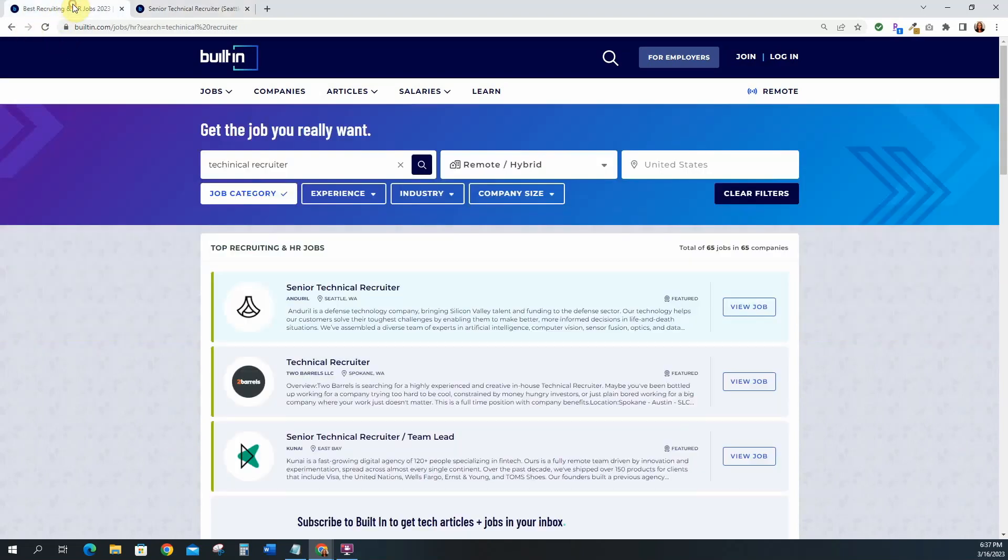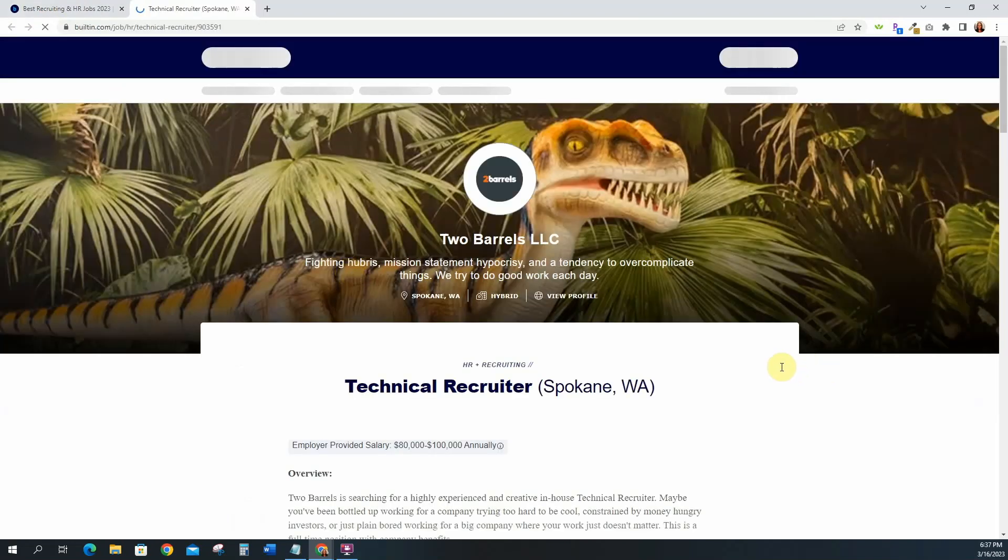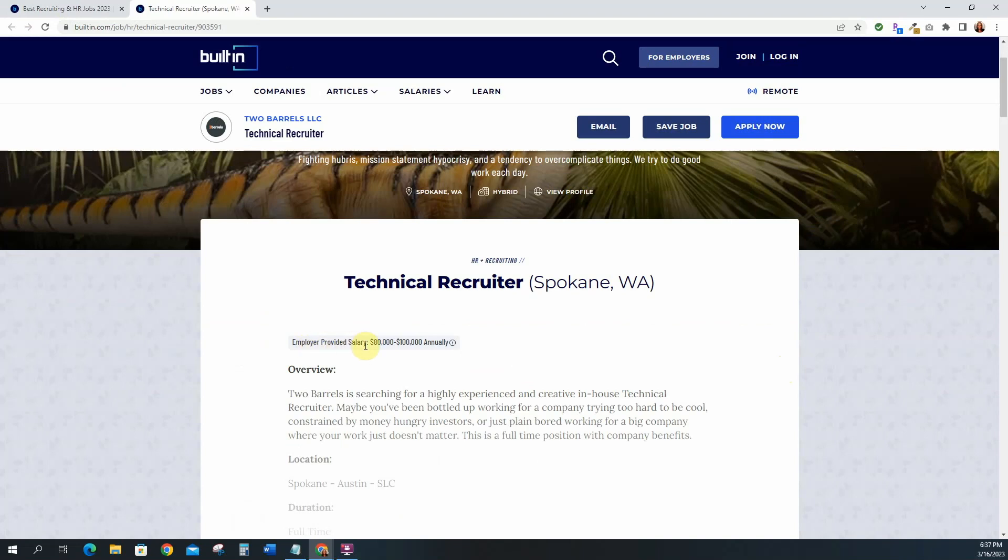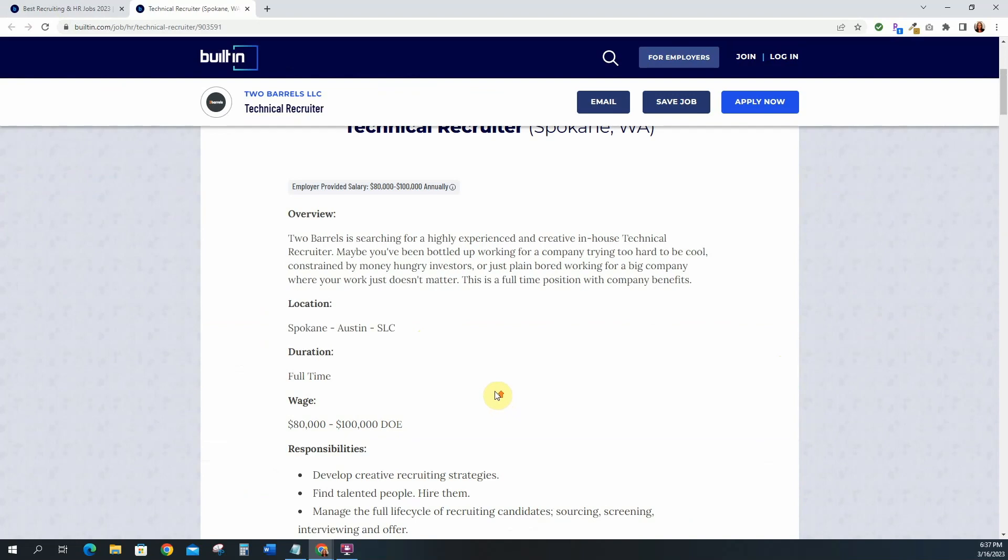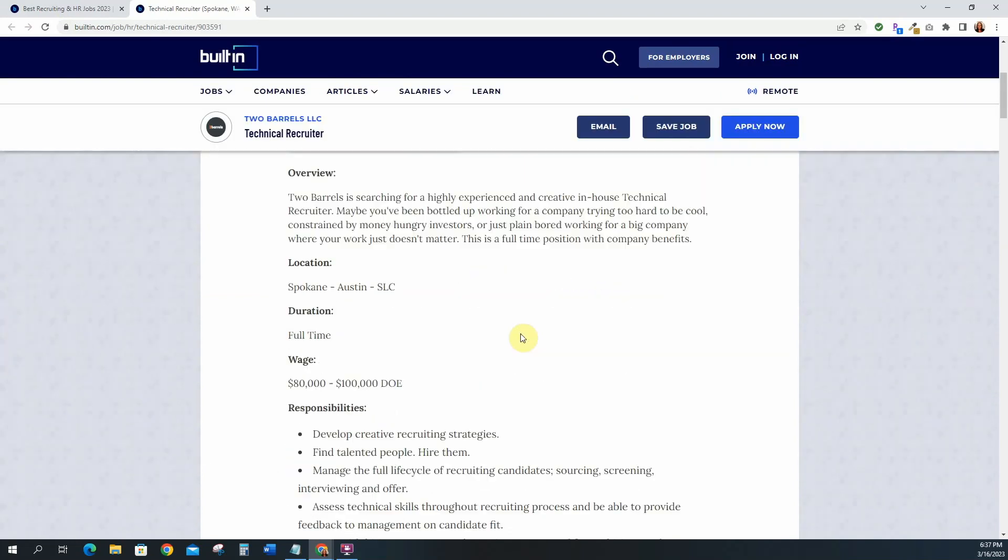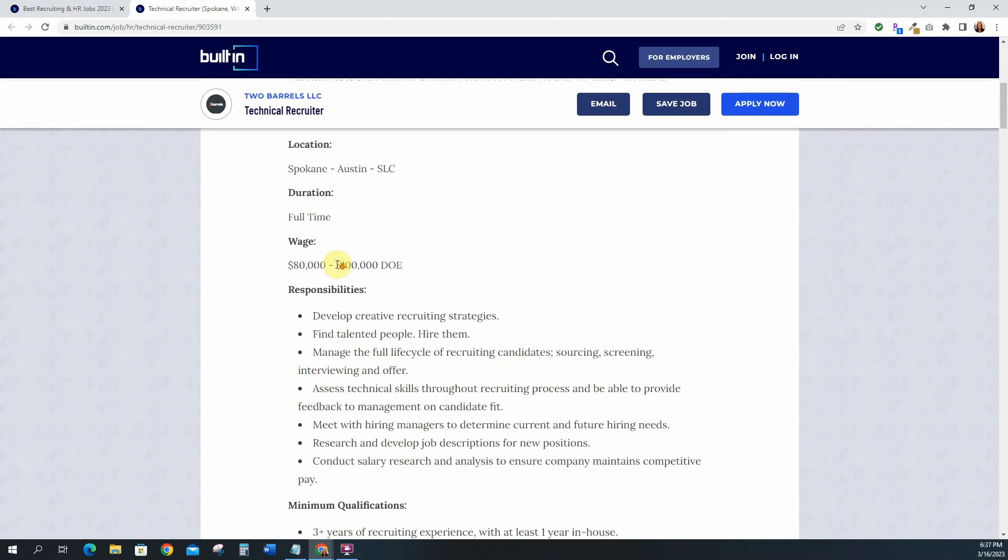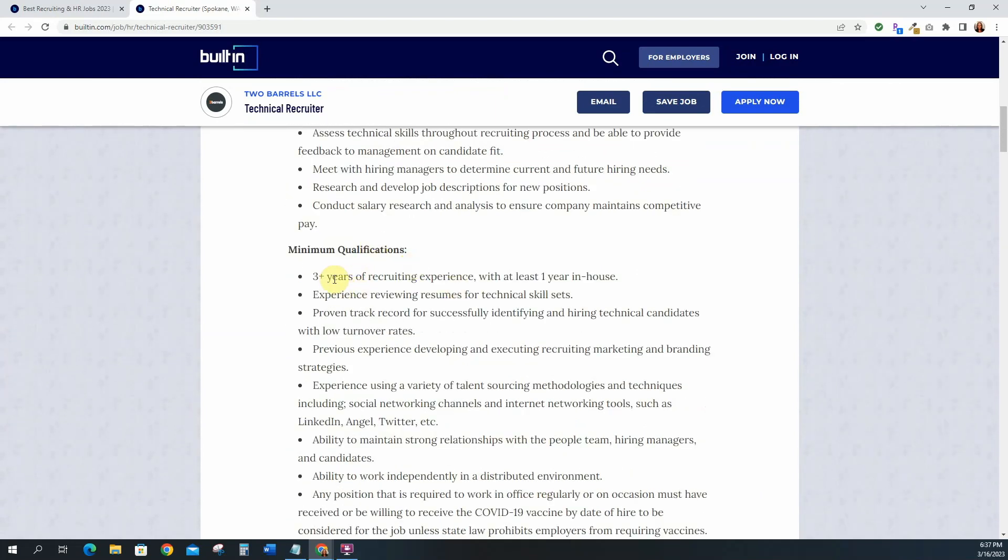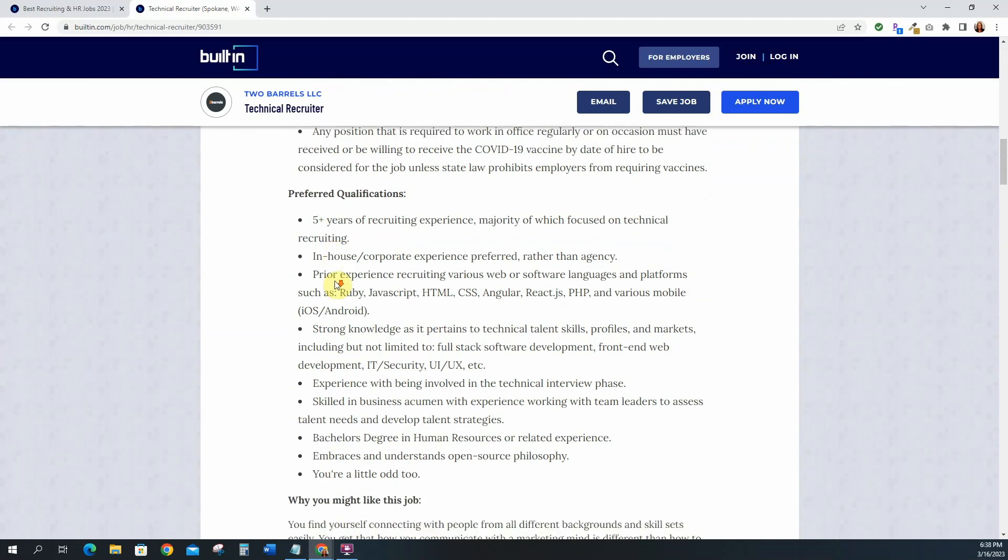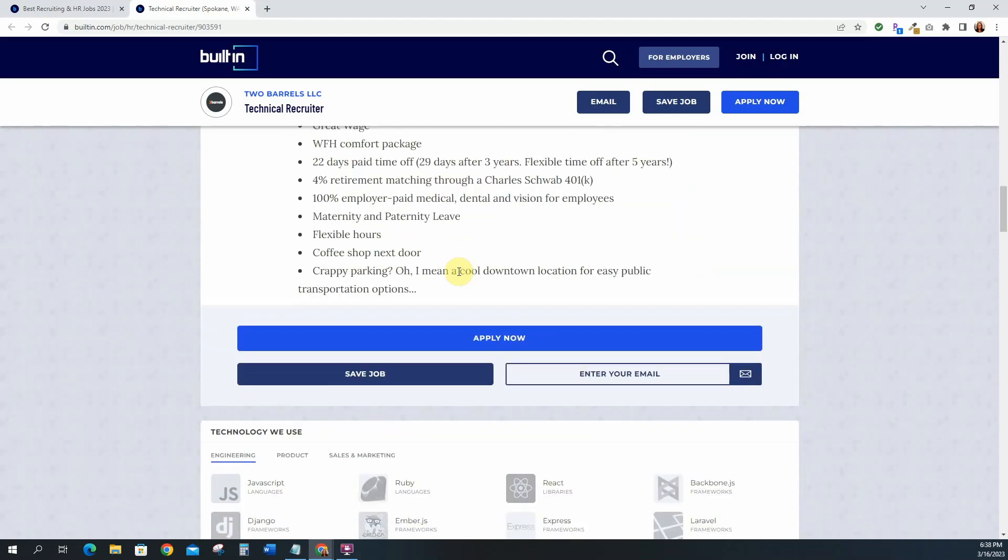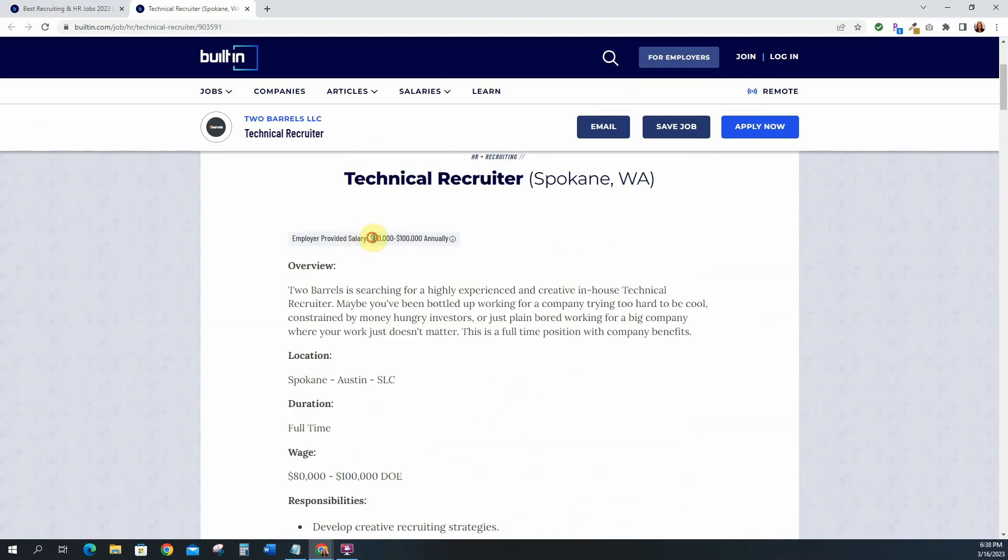But let's go back and see if another one has a salary listed. This one is in Spokane. Okay so this one actually has a salary listed. Employer provided salary is between 80 to 100k annually. This one is not a senior level. It tells you it's in Spokane, Austin, and SLC full-time. It gives you the salary, the responsibilities. For this one you only need three years of experience. For the other one to be senior you need five years. The preferred qualities, five years for recruiting experience. It tells you the languages and the platforms that you should be used to recruiting for. So this one is 80k to 100k annually.